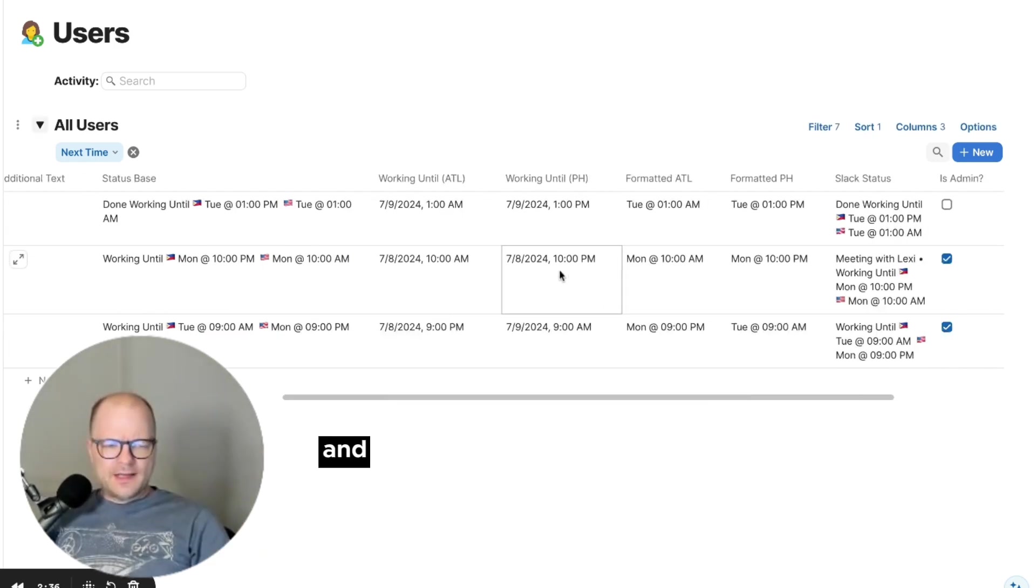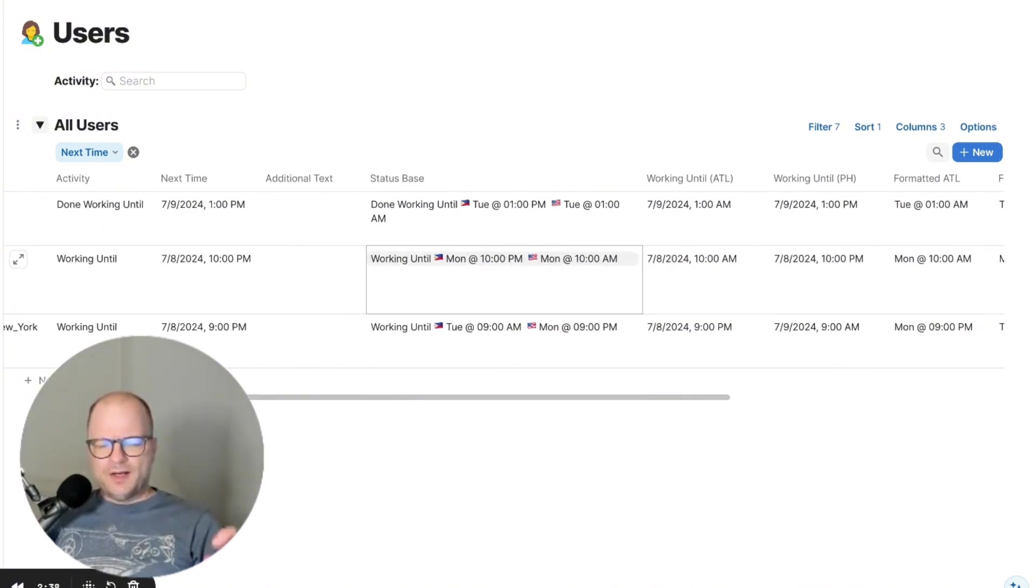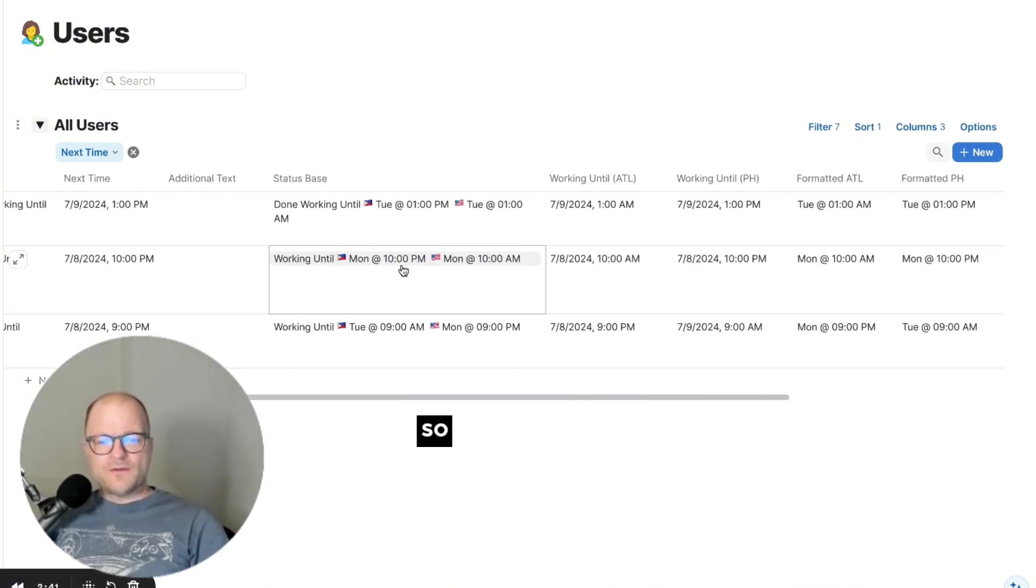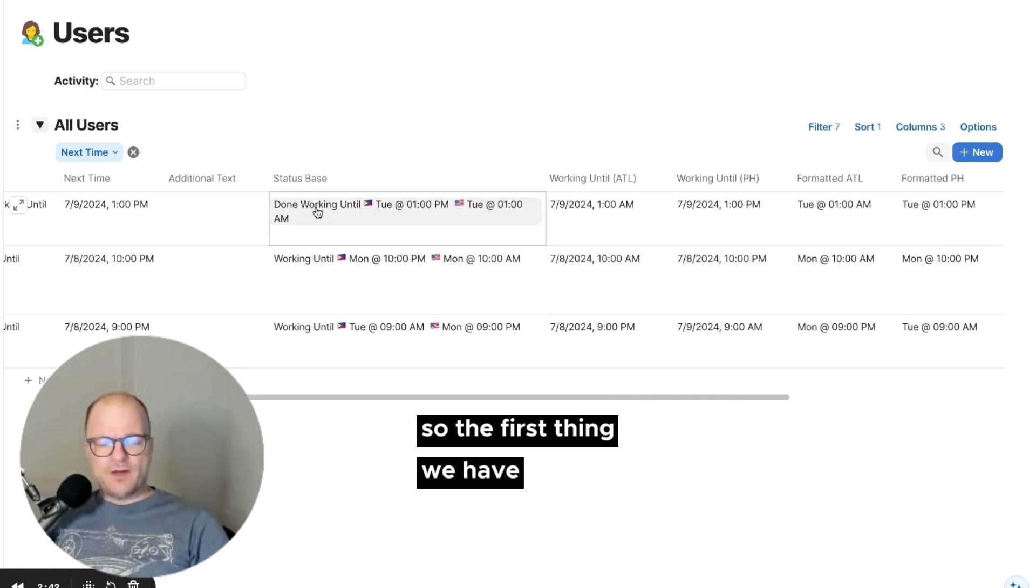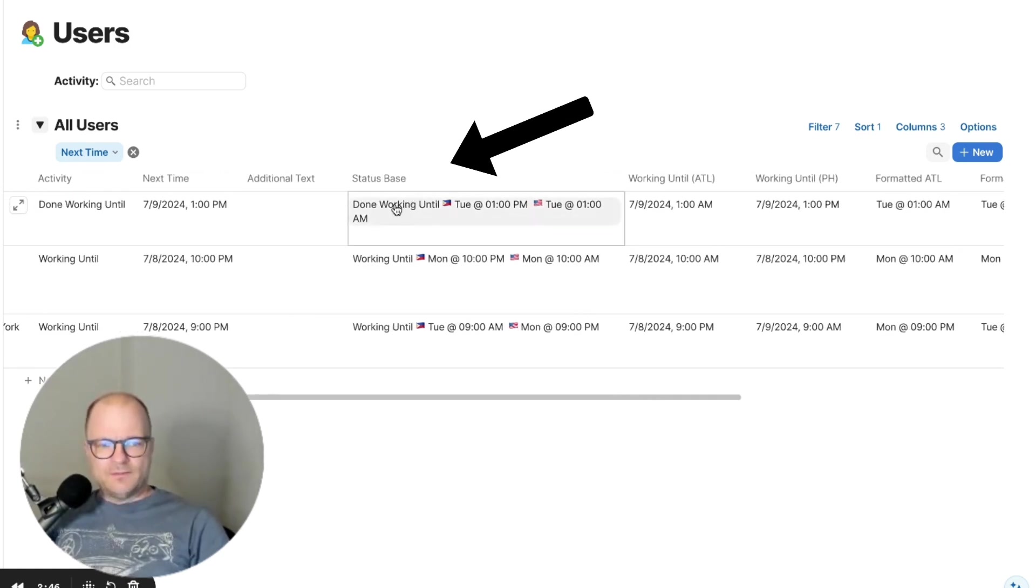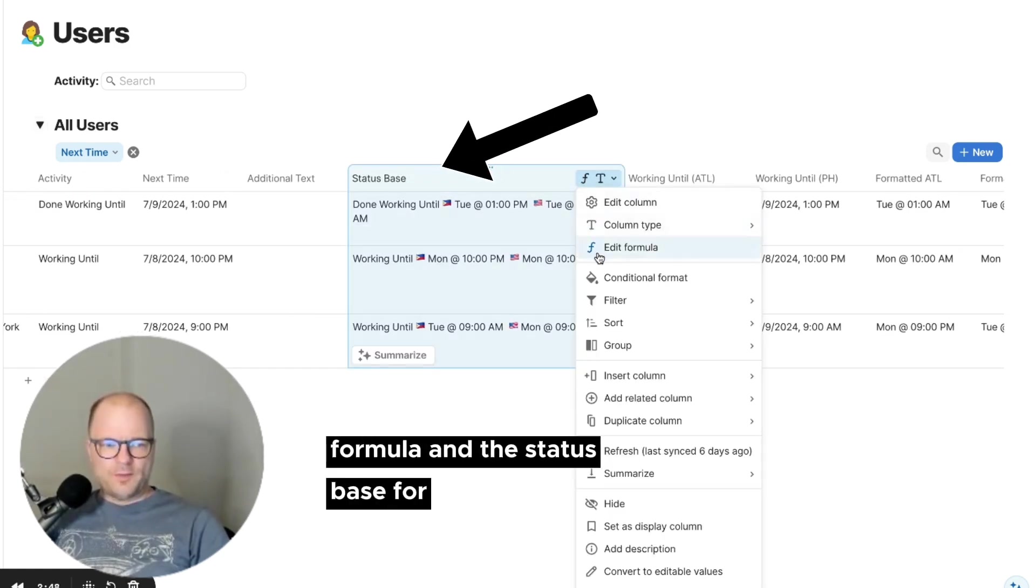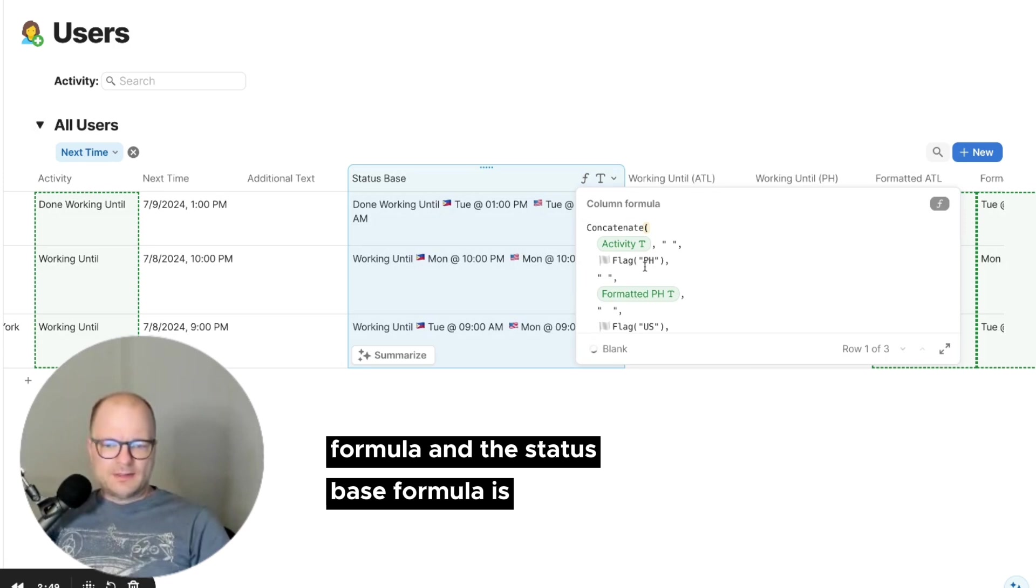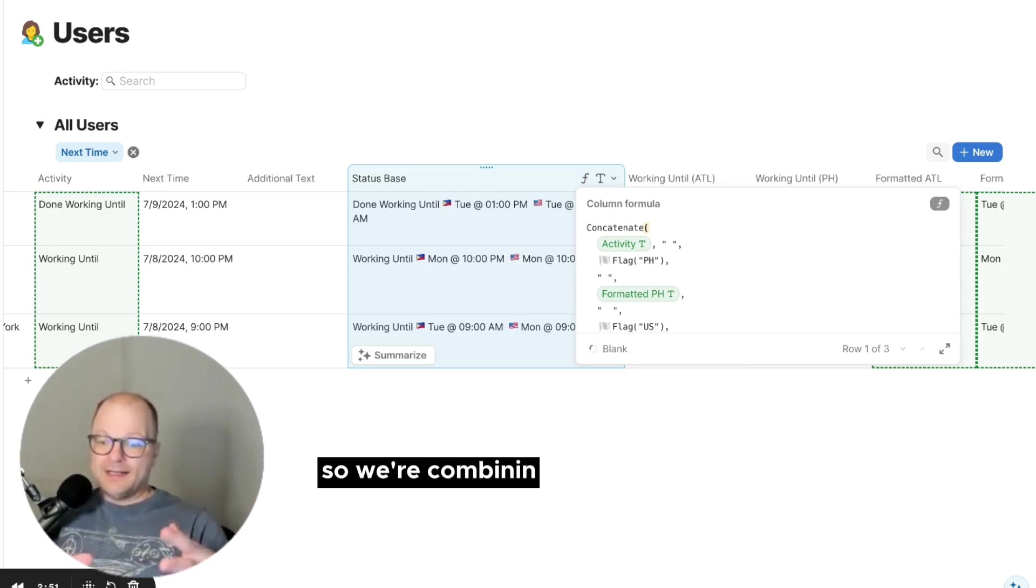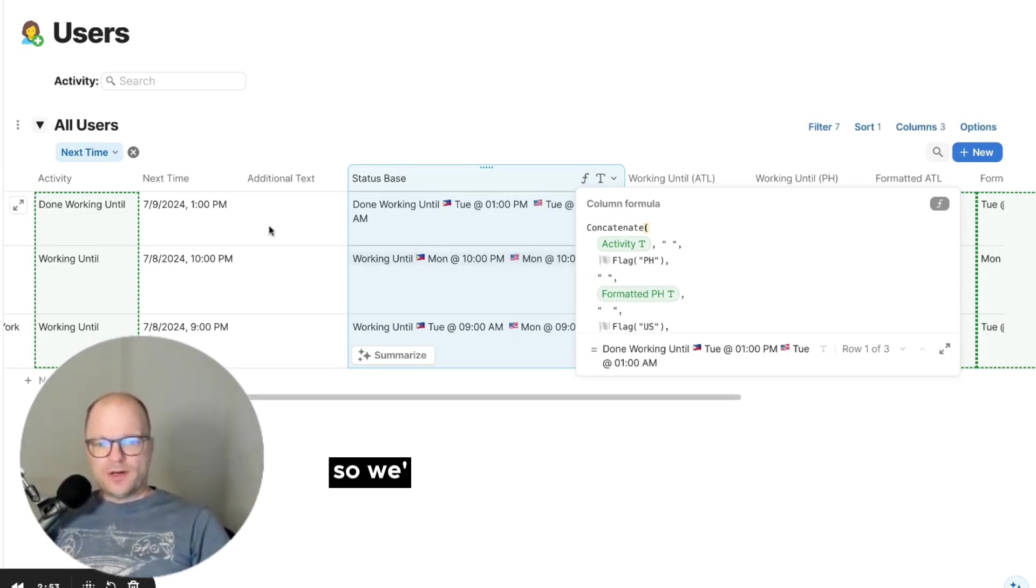And we do this by creating some building blocks. So let's break this apart. So the first thing we have here is this status base formula. And the status base formula is a concatenation. So we're combining text together. So we're combining the activity.